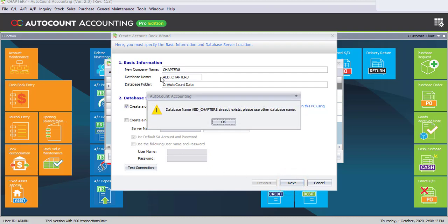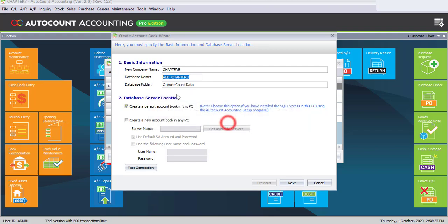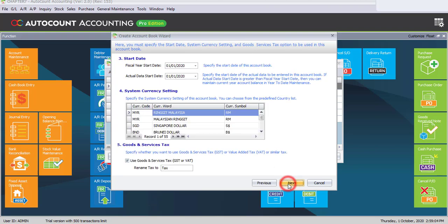Since this database name has already been used before, an error message appears saying that the database name already exists. So I have to change it to another one — I may just enter any number — and click on Next.